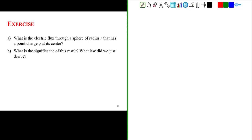What is the electric flux through a sphere of radius r that has a point charge q at its center?